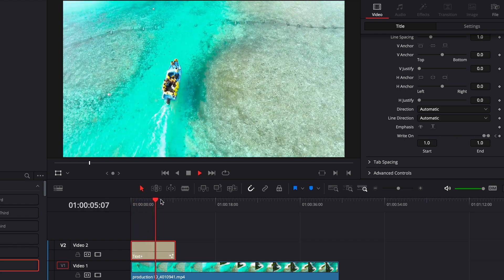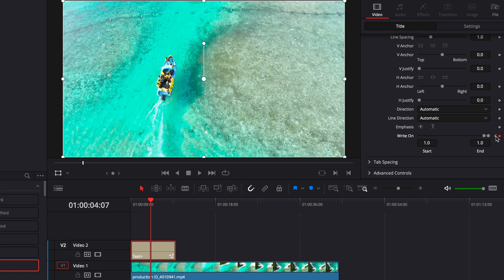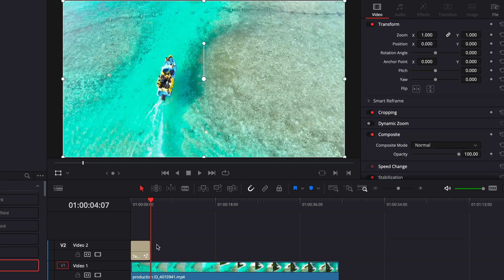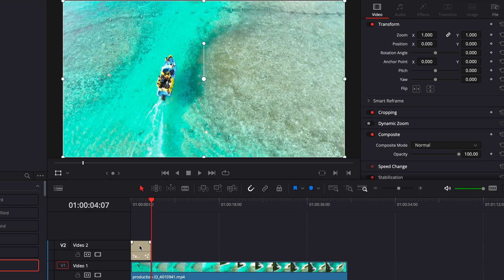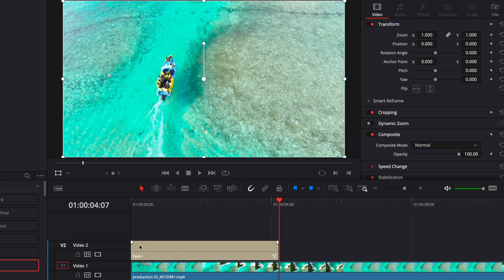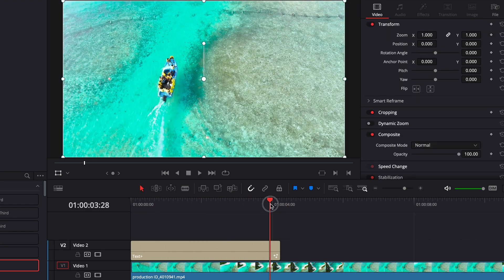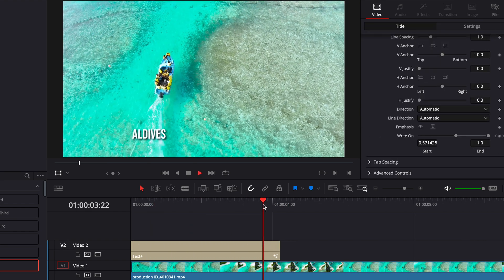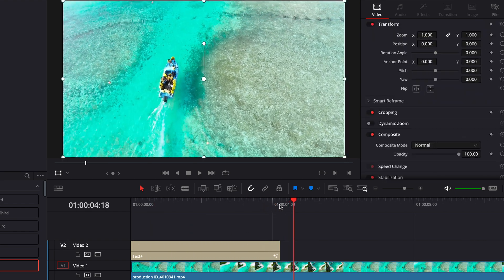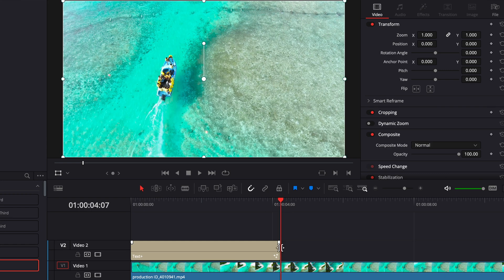Then another thing that we can do just to kind of add a little bit more spice is go in to the very end of this effect where the last letter disappears and then we can drag this right here just so that it kind of fades away as it's writing itself off.